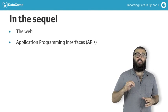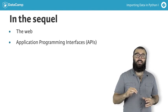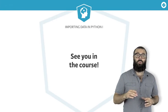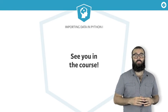You'll come out an importing data in Python ninja. I look forward to seeing you in the course.